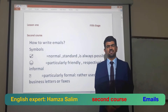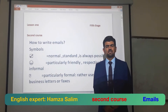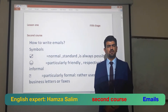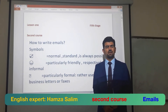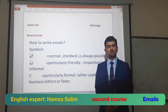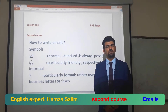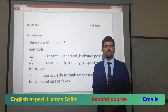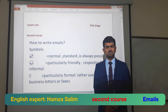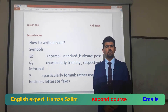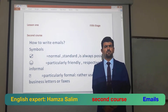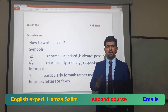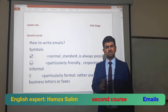Good afternoon students. Today we talk about email, second course. If you remember last lecture, we talked about emails — the email is a method of composing, sending, and receiving messages over communications systems. We have some ways: formal and informal.